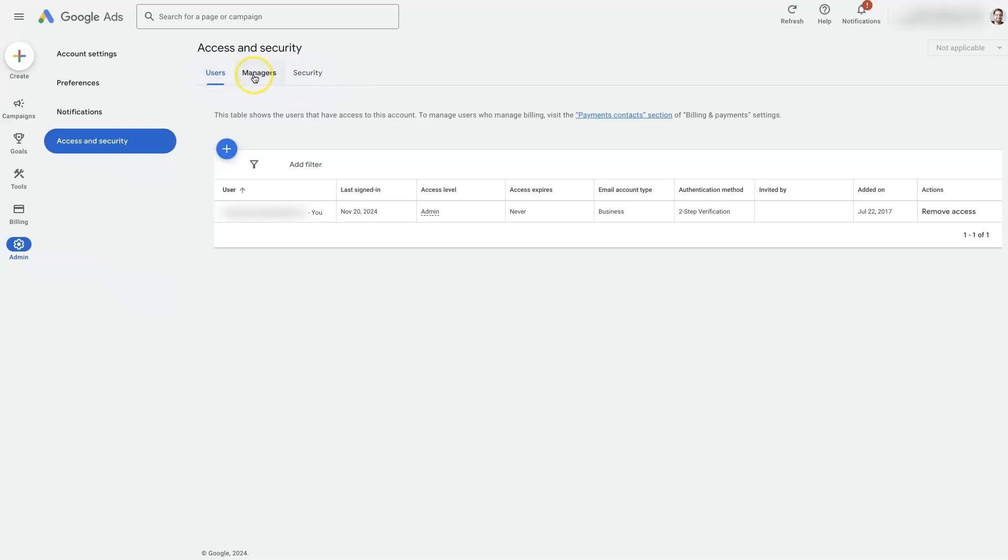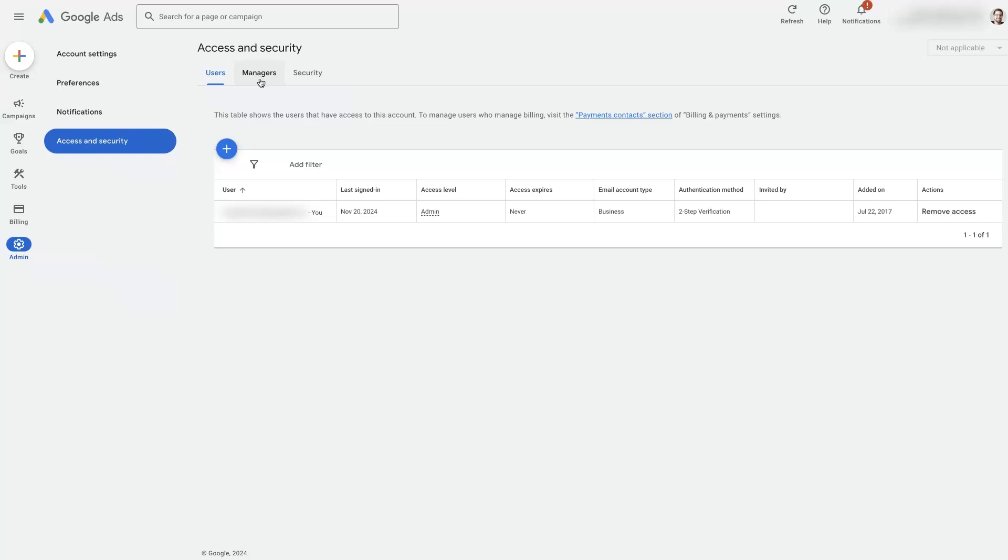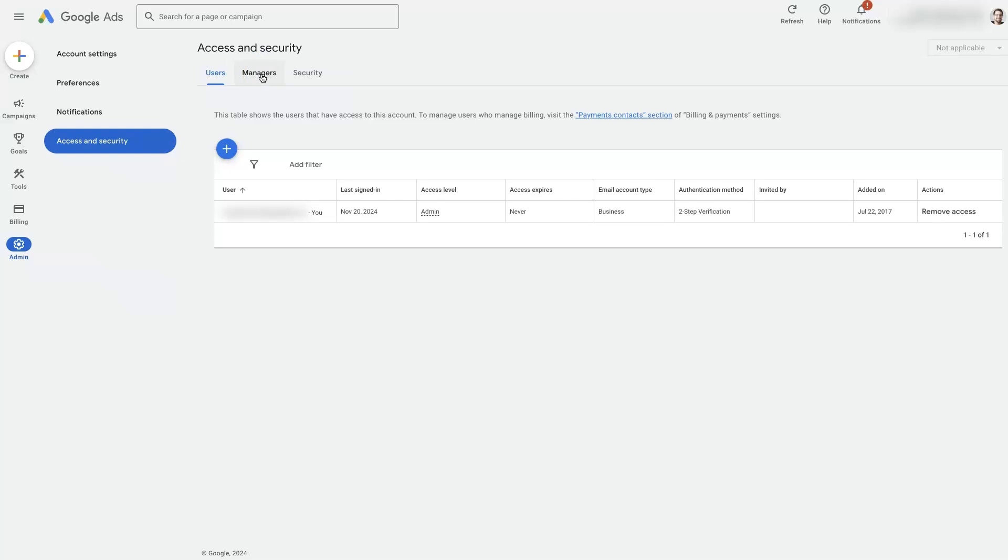So basically there are two different ways of access being shared within a Google Ads account. Managers, you're not really going to be able to do anything in here by default. This is for an agency like mine. If we want to request access to a client's account, we use this managers tab here. So if an agency is requesting access to your account, you can approve it in managers, but you won't be able to do anything in managers other than accept and remove access from managers. So basically they have to go into their special account and add you in there.